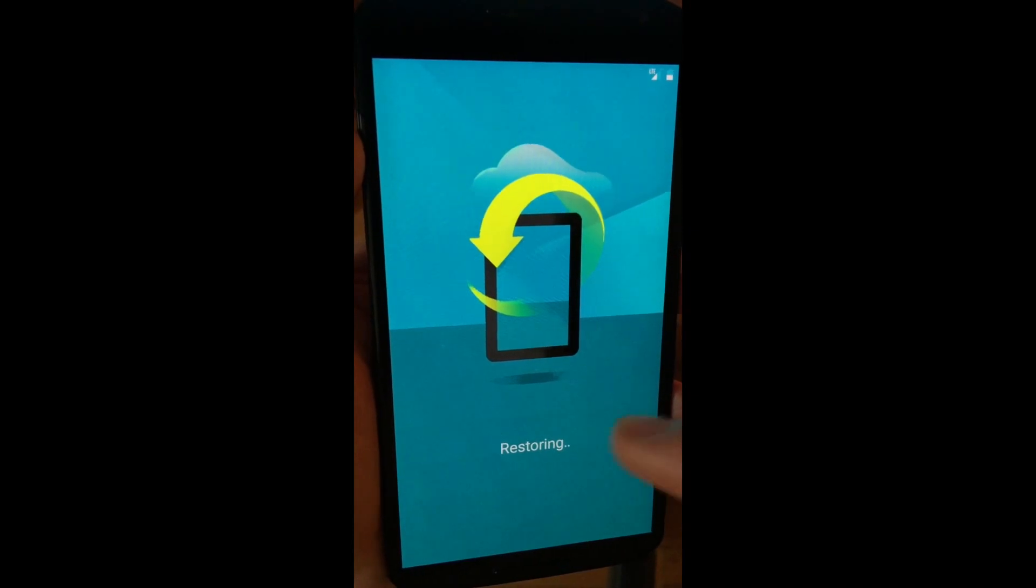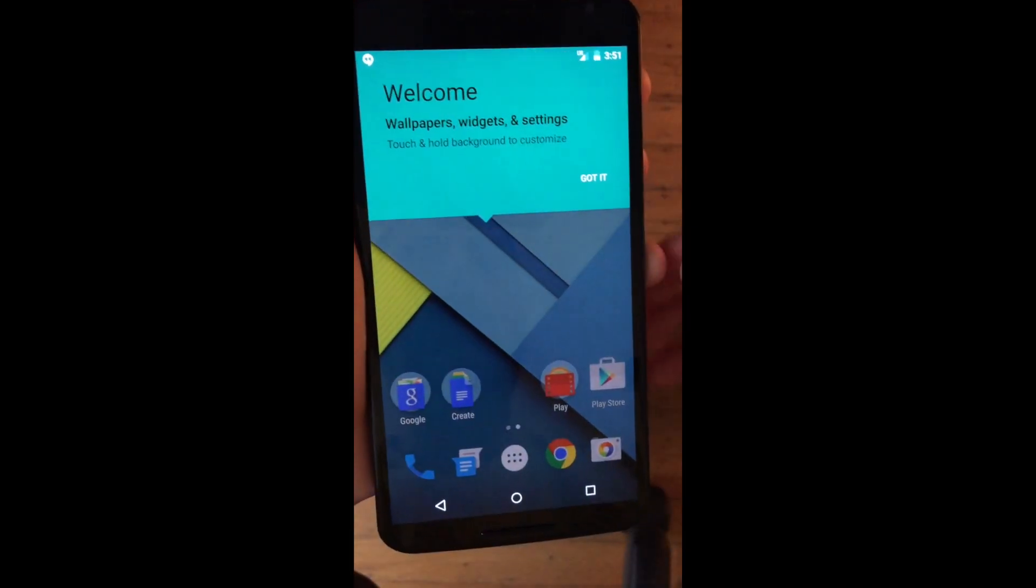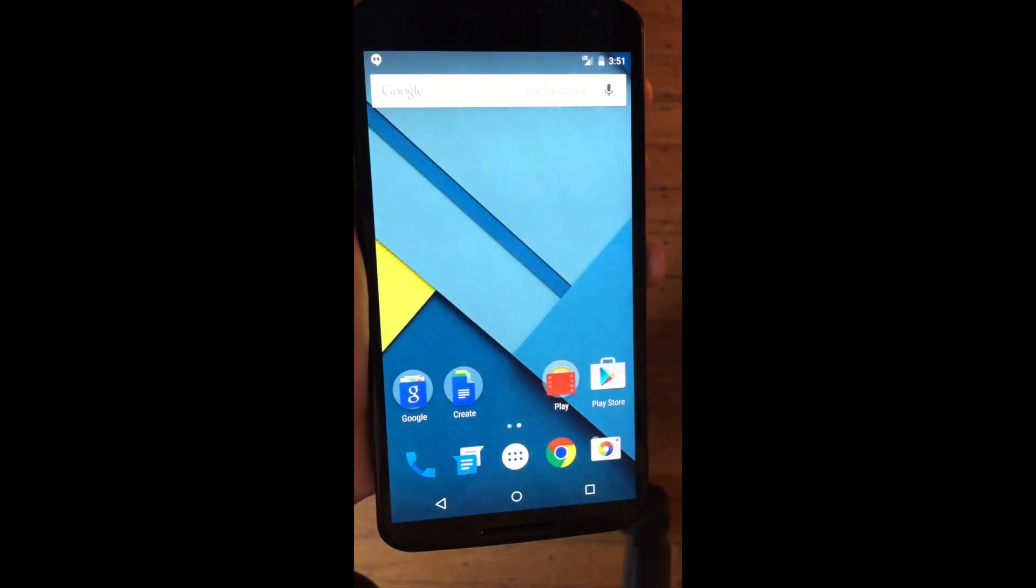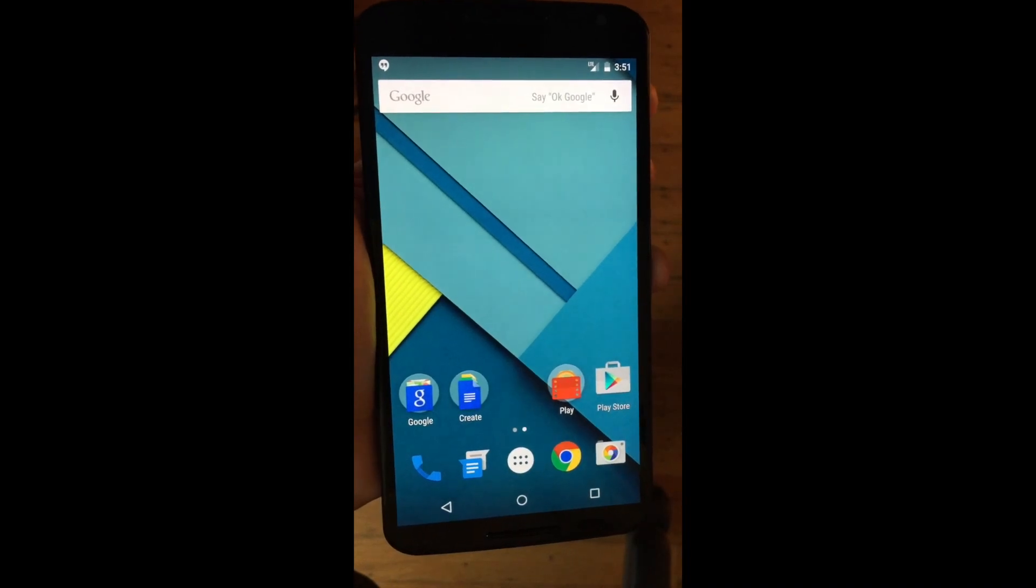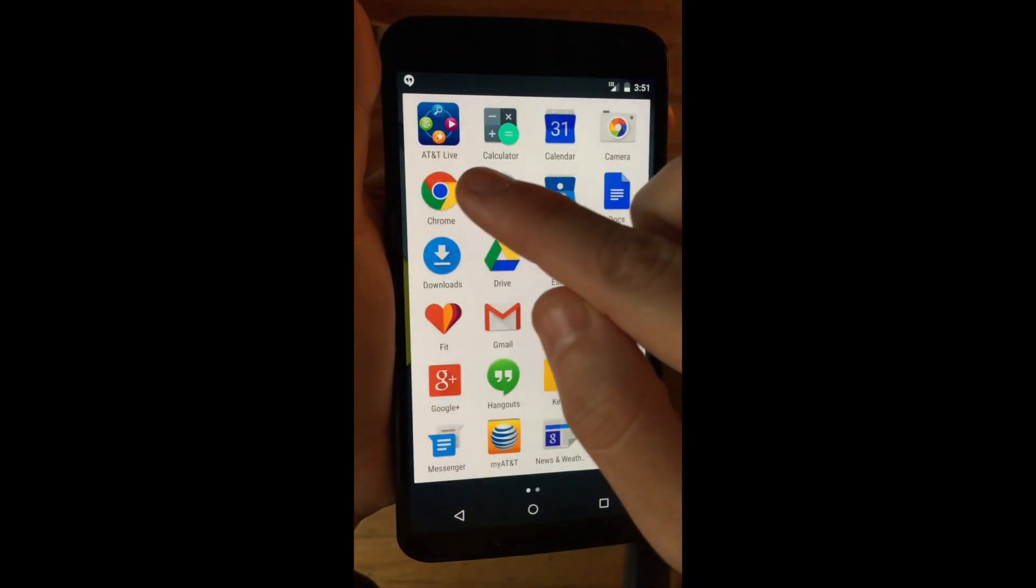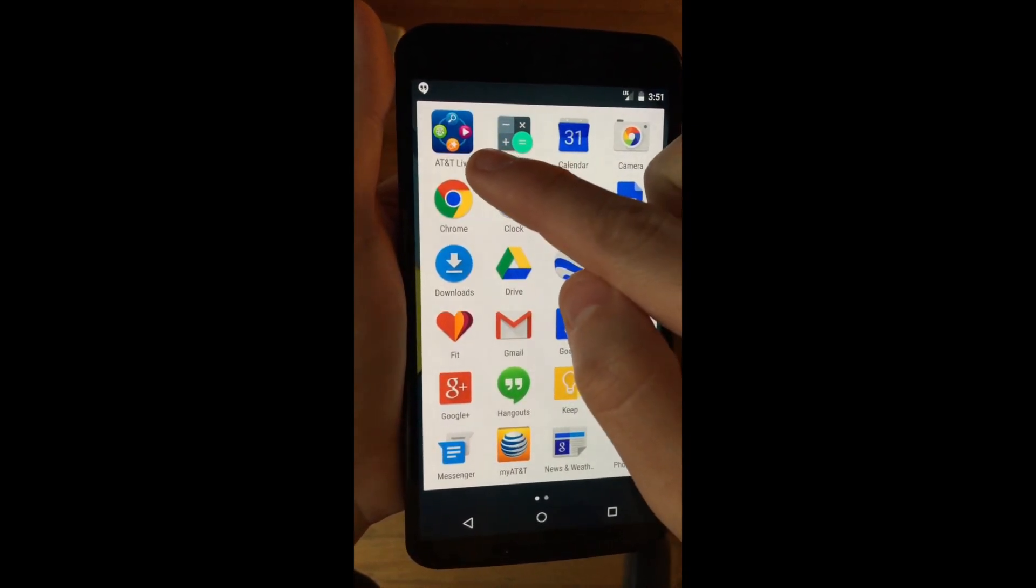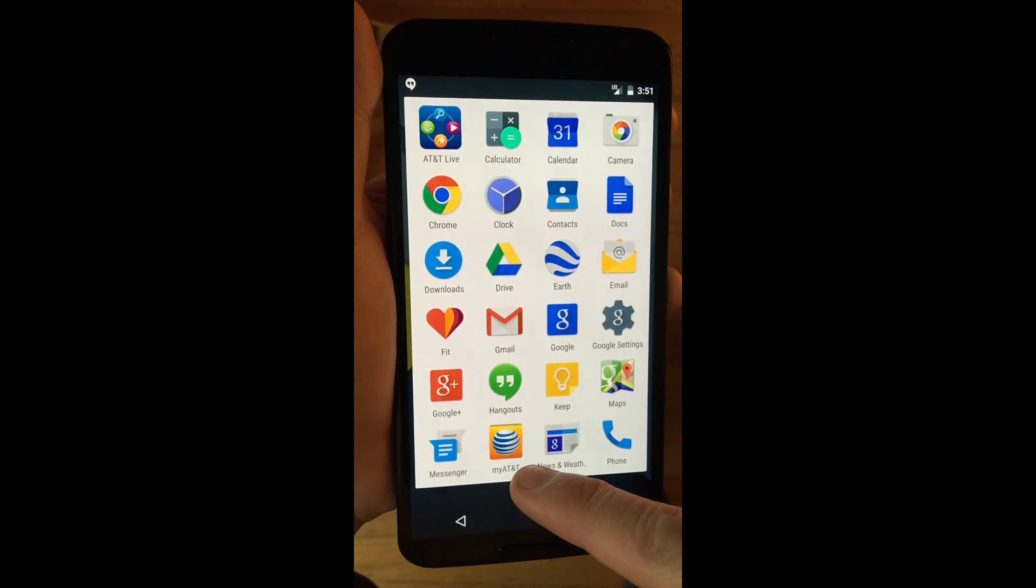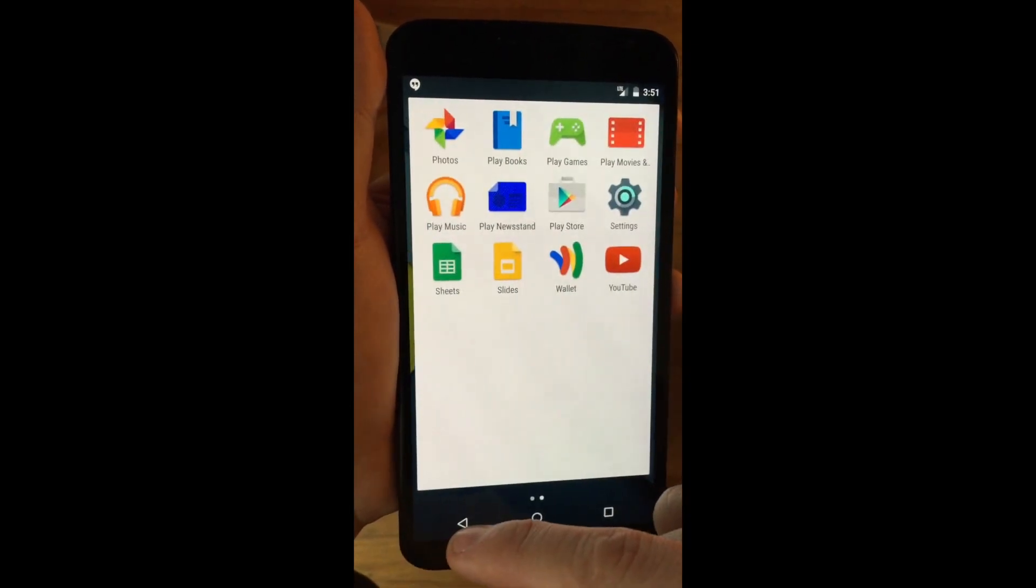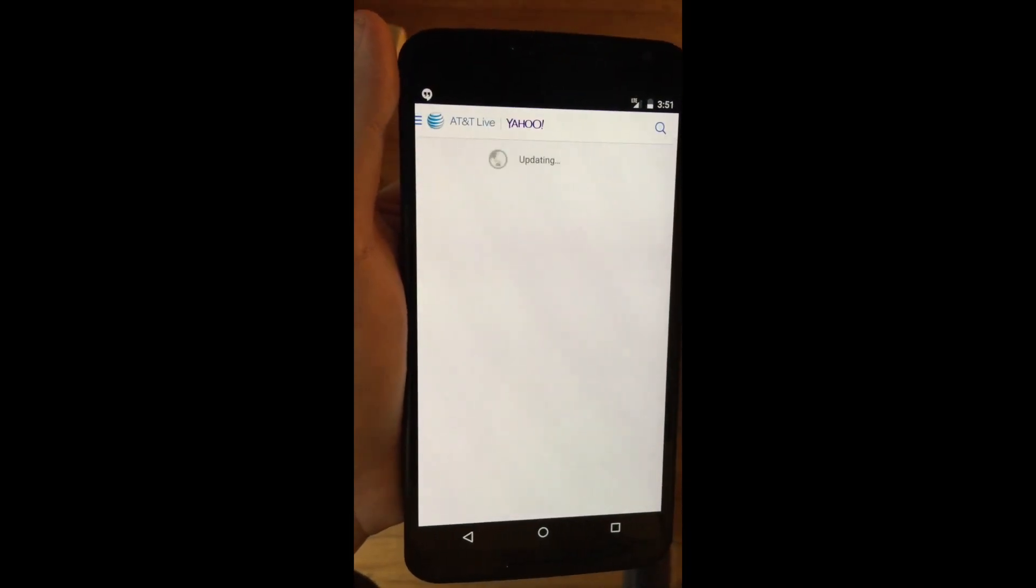Now this is going to take a while so I'll be right back after this ends. Alright, so we're back and this is the first screen we get after setup. If we go to the app drawer we'll see that indeed we got two apps: AT&T Life and then My AT&T account manager I think.